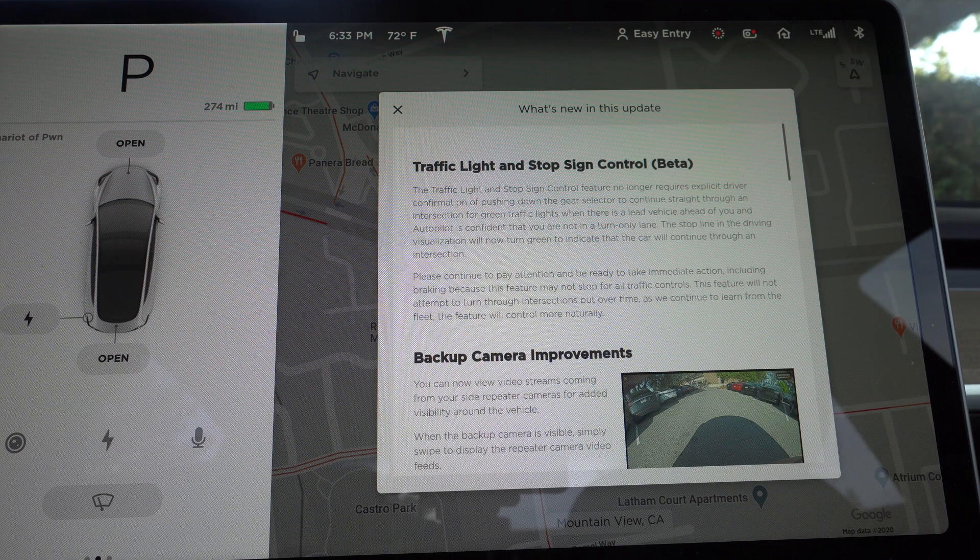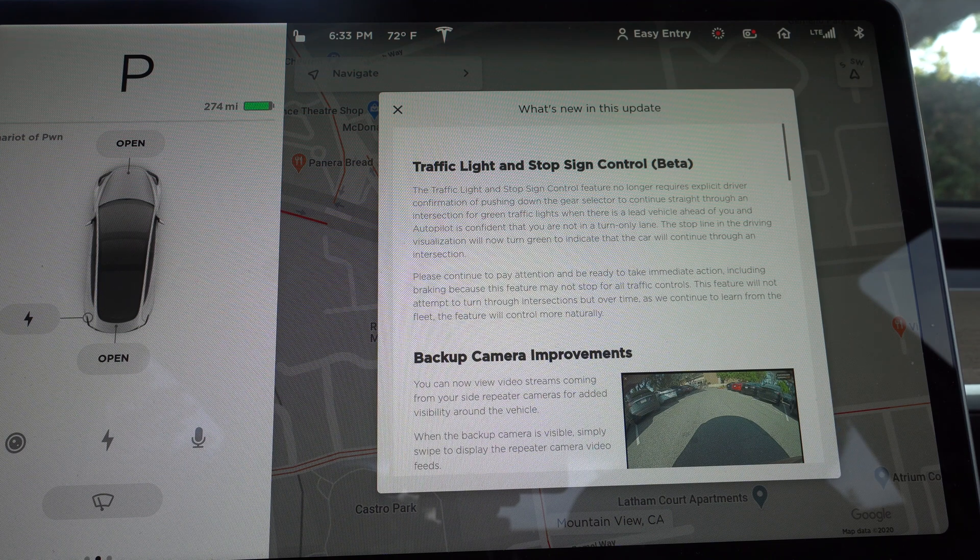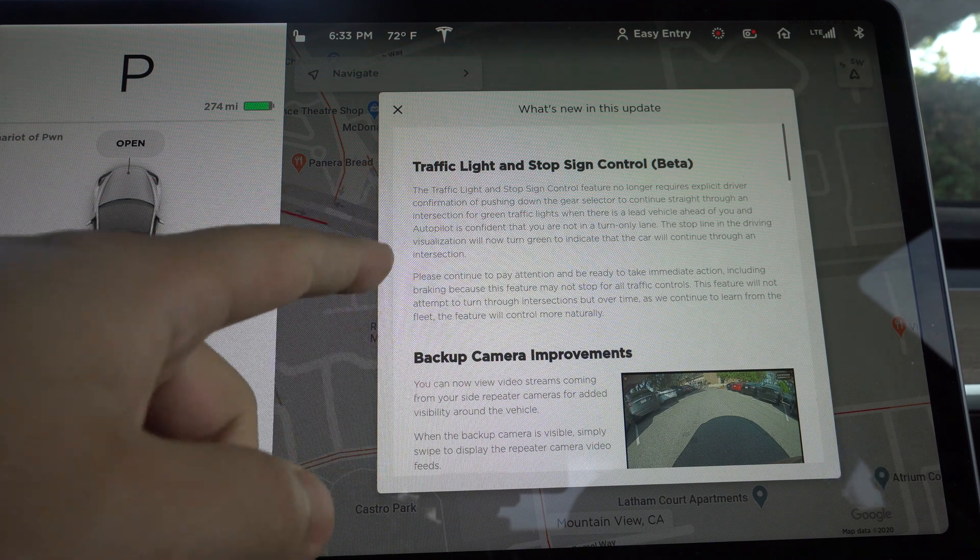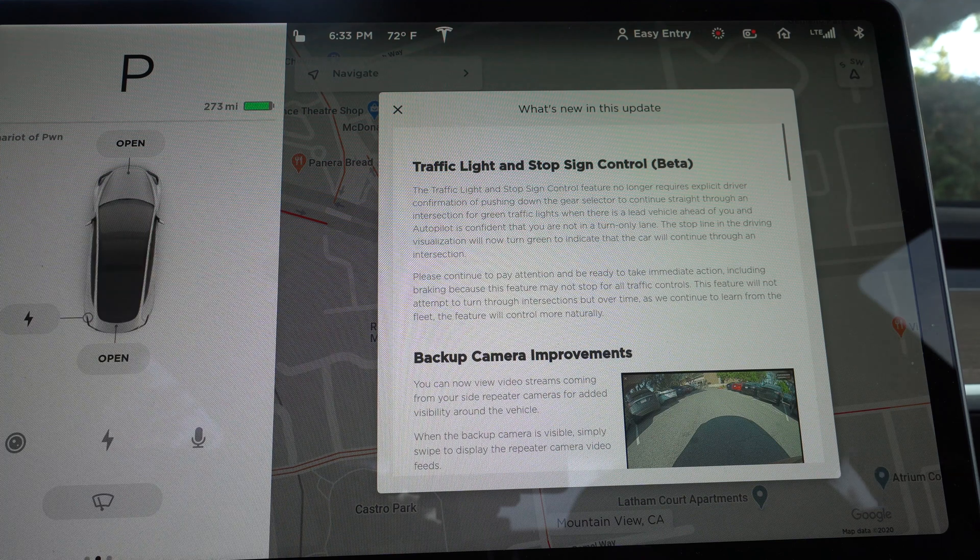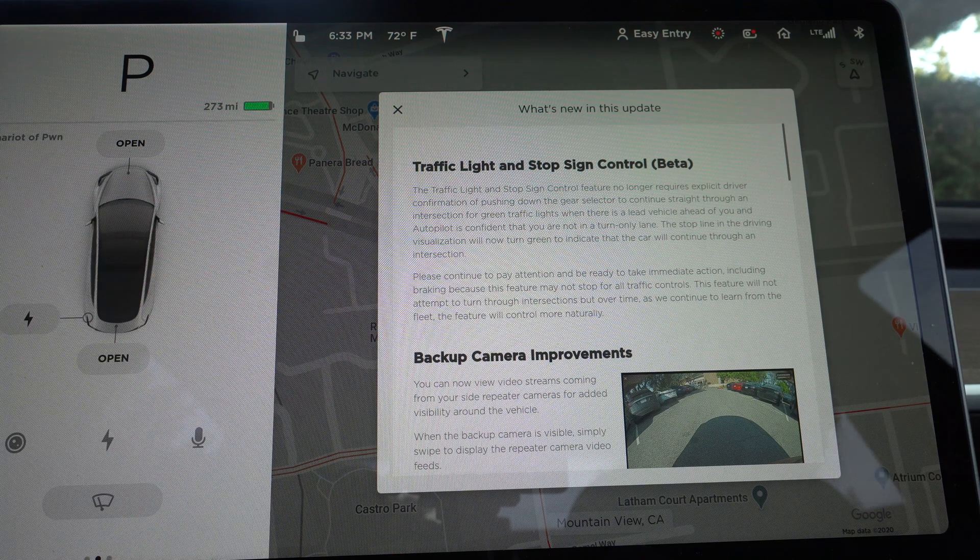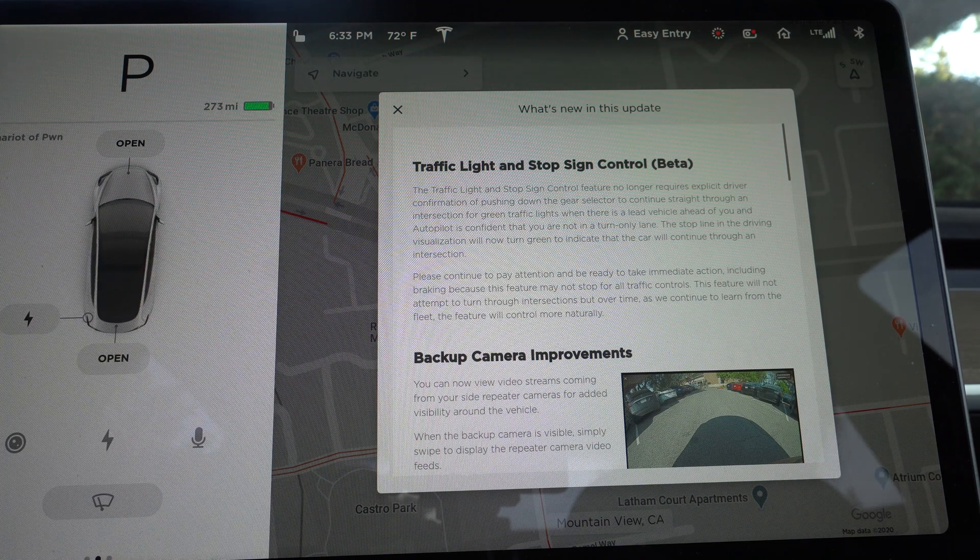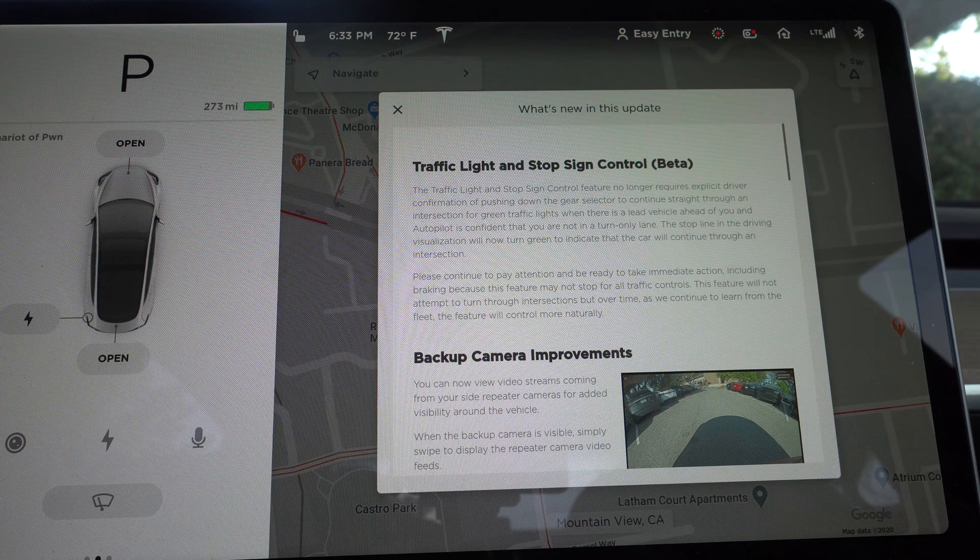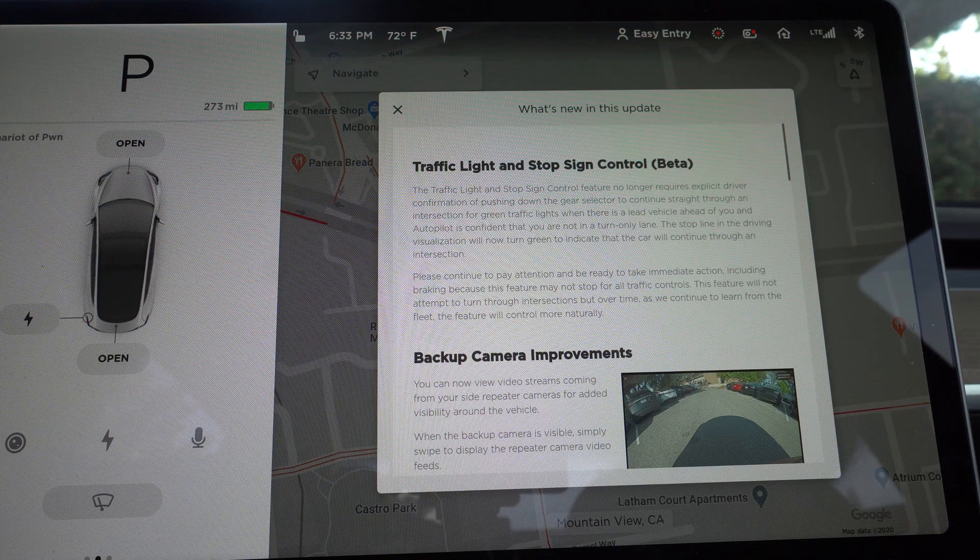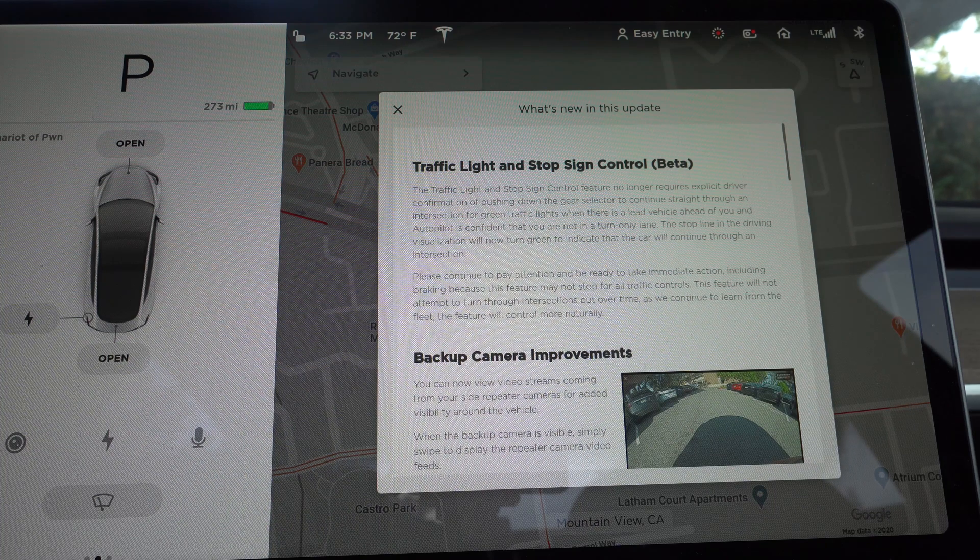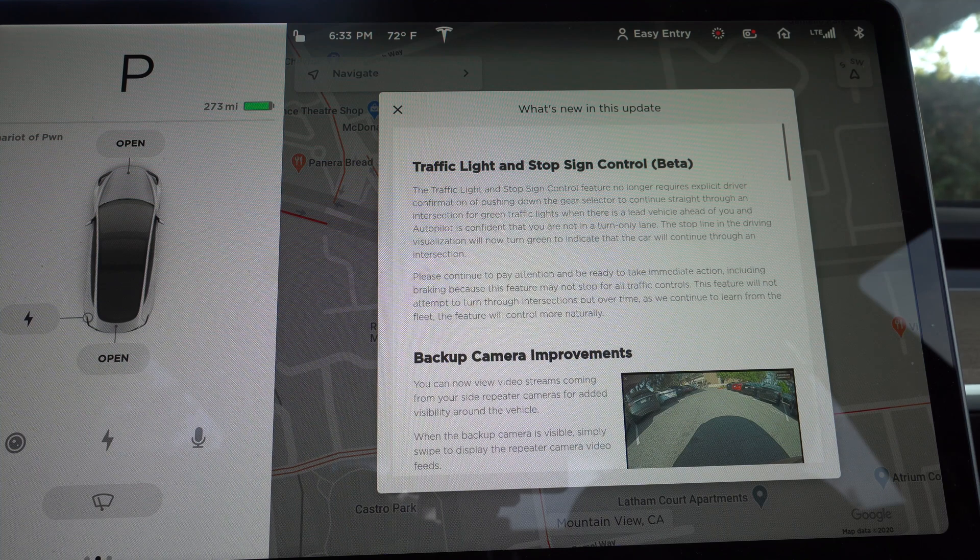It has a lot of new features which we're going to be trying out. The first thing you'll notice is that the traffic light and stop sign control feature no longer requires explicit driver confirmation of pushing down the gear selector to continue straight through an intersection for green traffic lights when there's a lead vehicle ahead of you and Autopilot is confident that you're not in a turning lane.